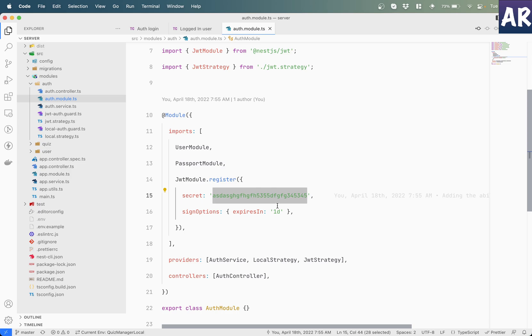As first step what I will do is create a configuration and try to get the value of the secret from a configuration, again hard coded but from the configuration, and then I will show you how reading from the environment file changes a little bit of the configuration because it's an async process.